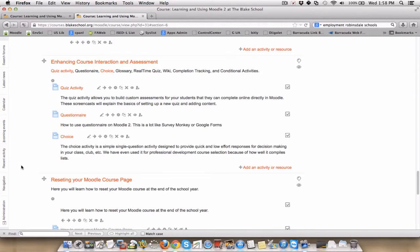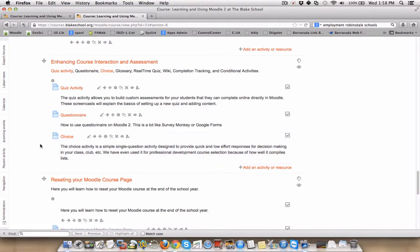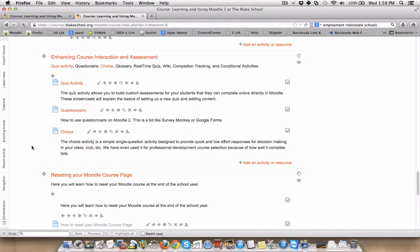Hello and welcome to Making a Choice in Moodle 2. This is Dan Trachman, and I'm going to walk you through how to create a choice activity in Moodle 2.